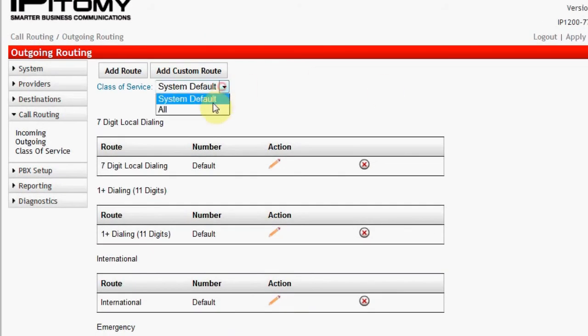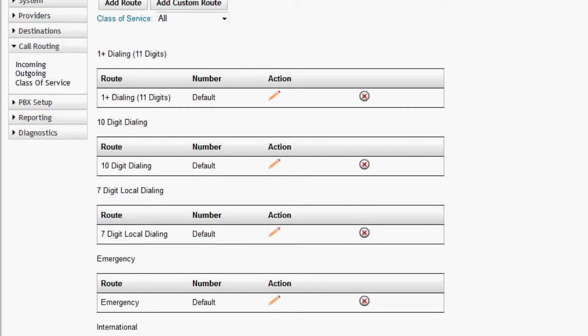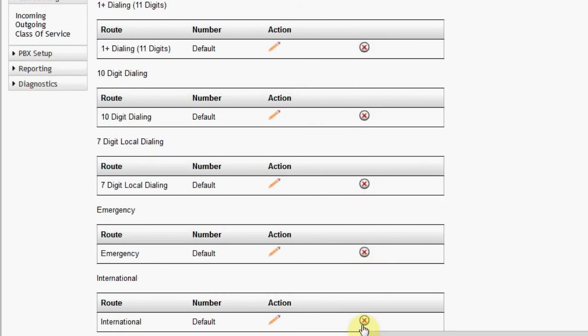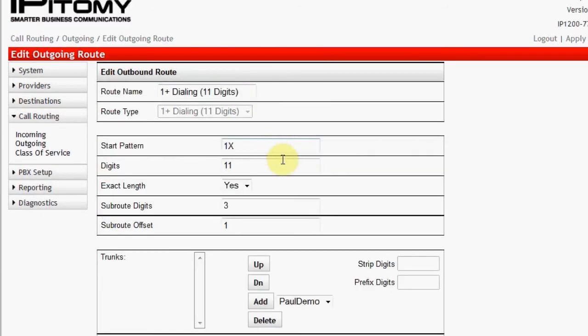At this point, the only Class of Service is default. Notice that there is a Delete button, small circle with a red X in it, on each box of each route. It's easy to delete a route that is not needed. We're going to edit one route, 1 plus dialing, or 11 digits. Click on the pencil for this route.